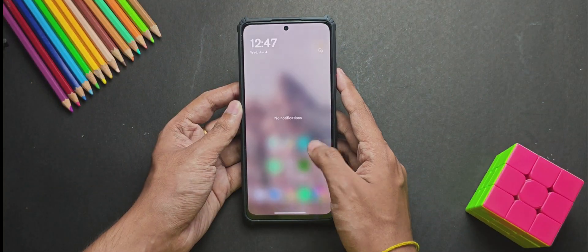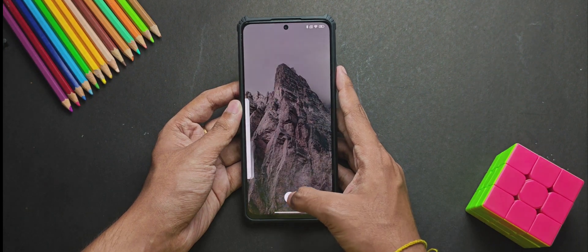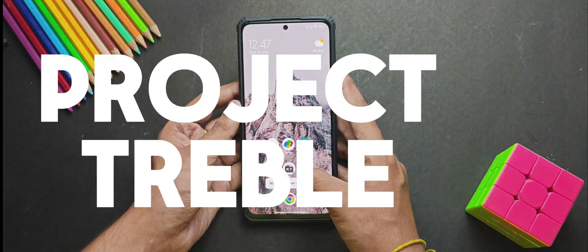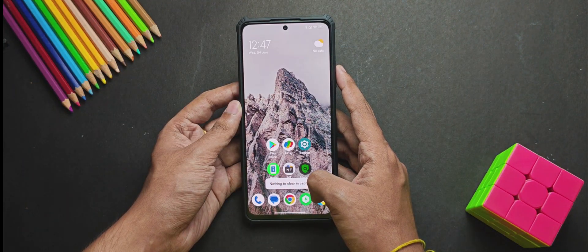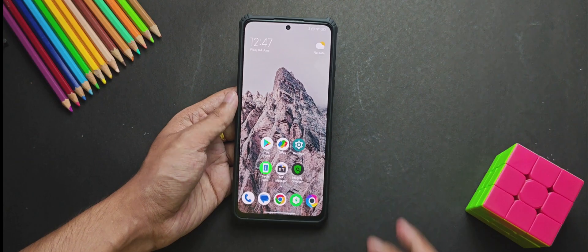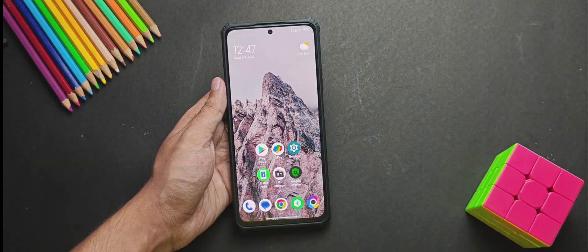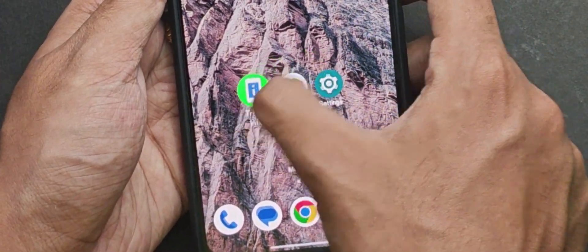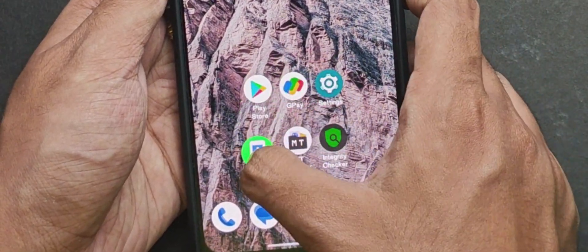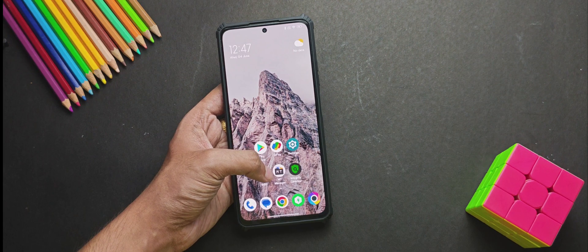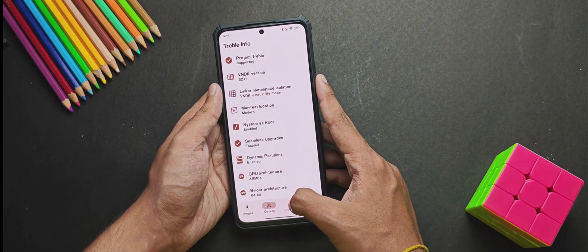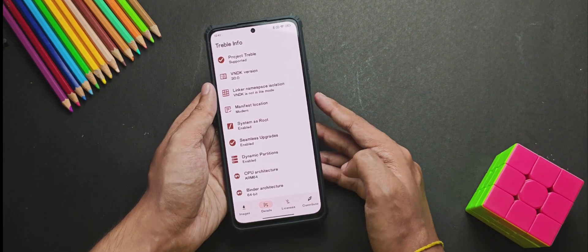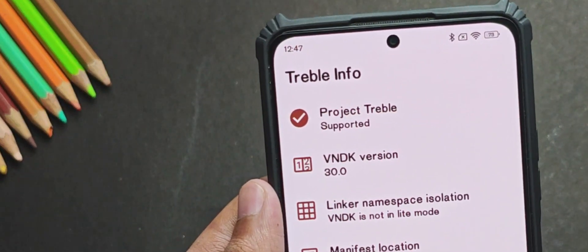Now for the second step, check if your device supports Project Treble because this is mandatory for GSI compatibility. To check this, just install this app called TrebleInfo and I'll leave the link in the description. So open the app and it will tell you if your device supports Project Treble.